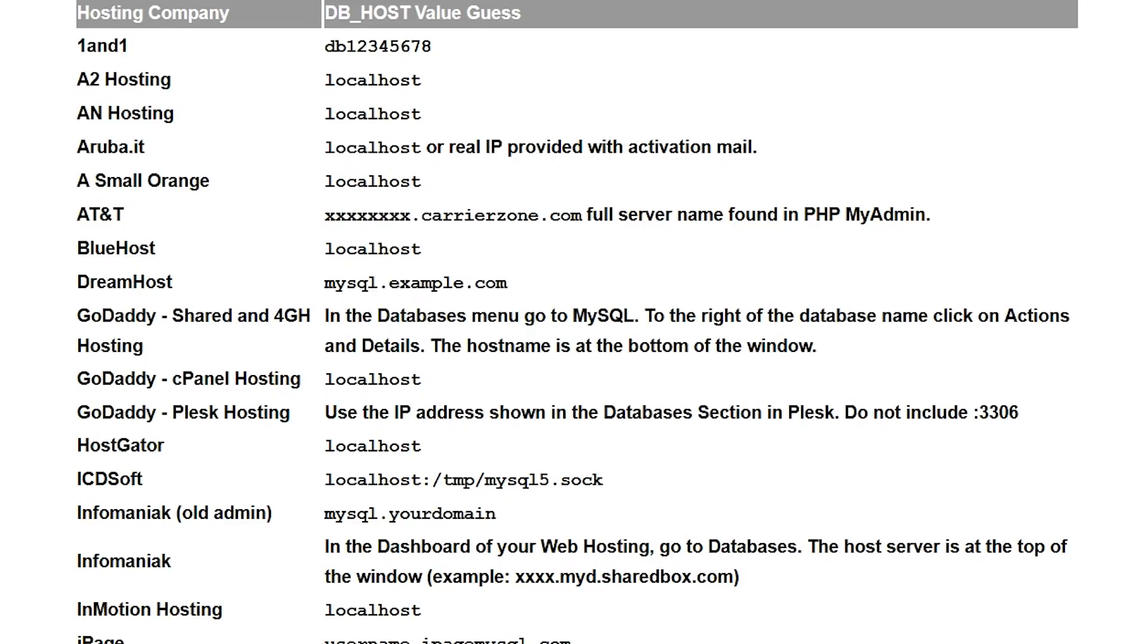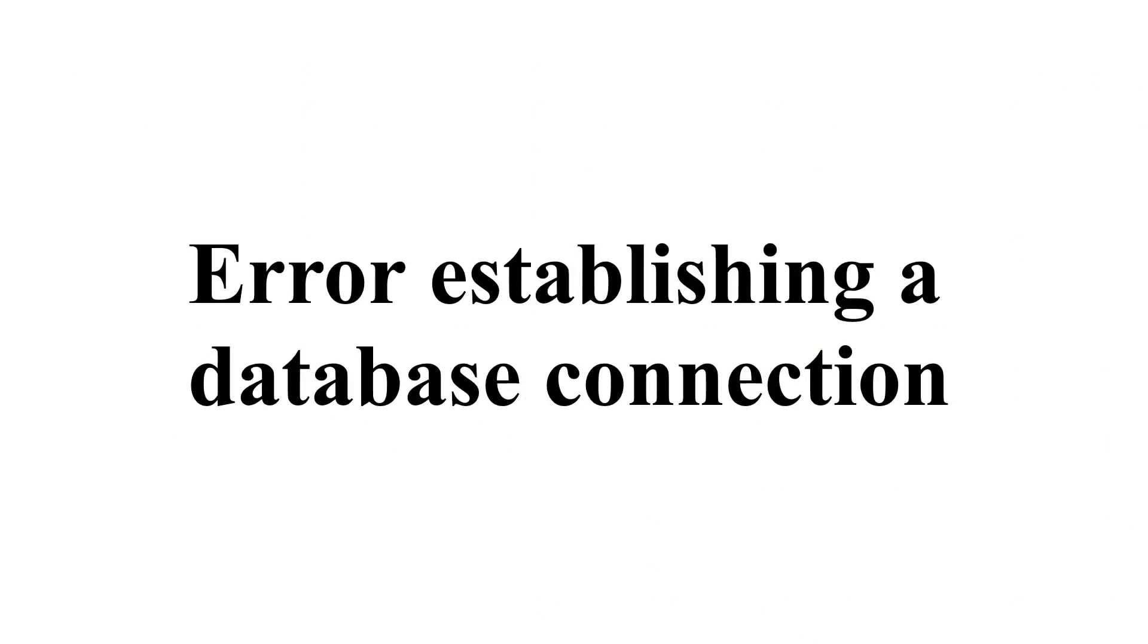If you followed all the troubleshooting steps that we took today and your website is still down, it could be a problem on your host's end. Contact your web host and company support and give them all the details of the error and all the troubleshooting actions you've taken, and they may be able to help you determine the cause of the error.